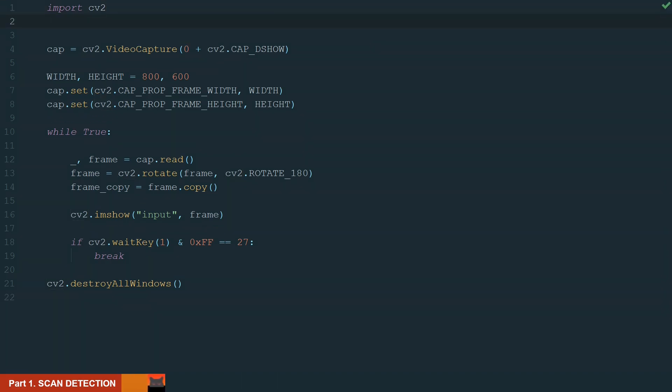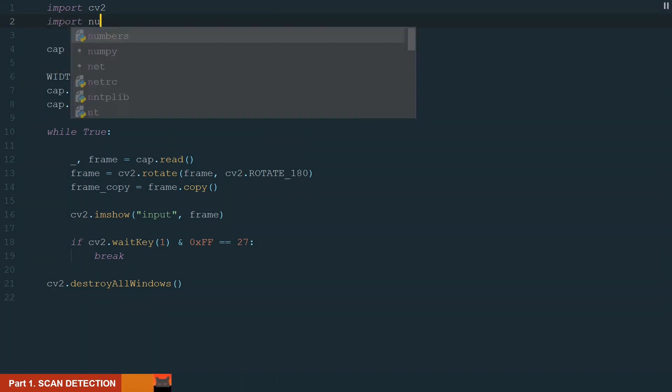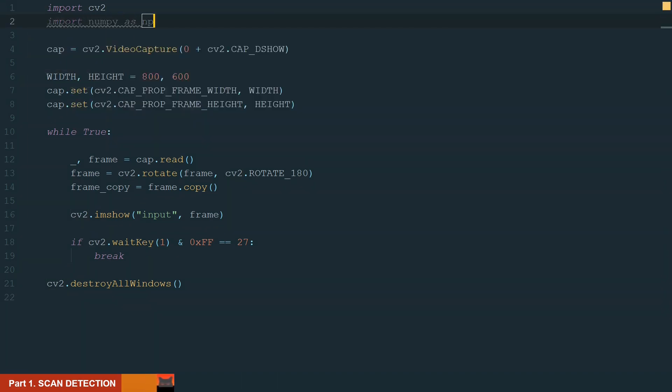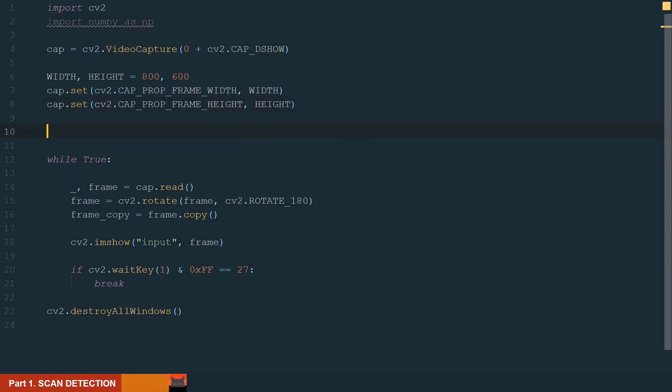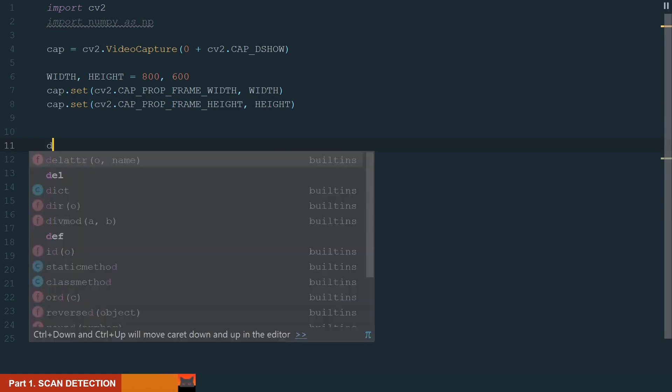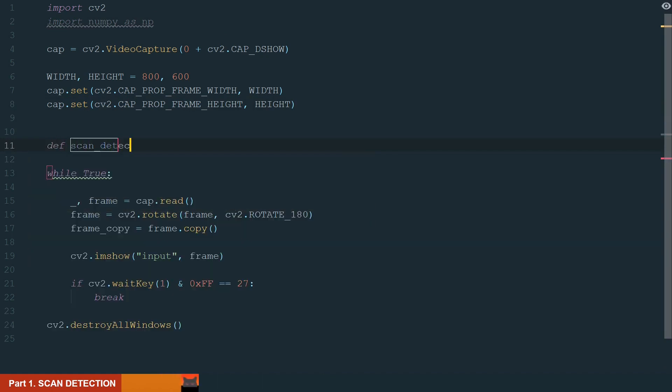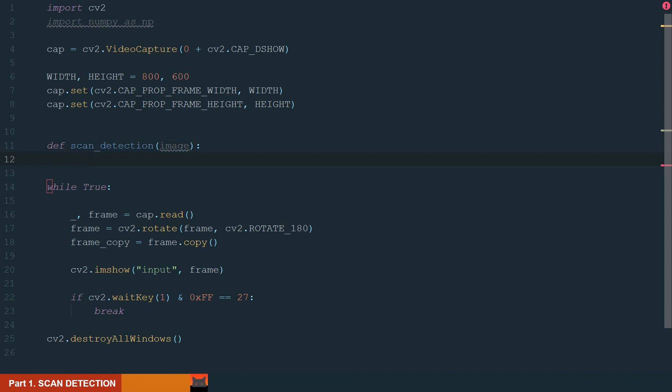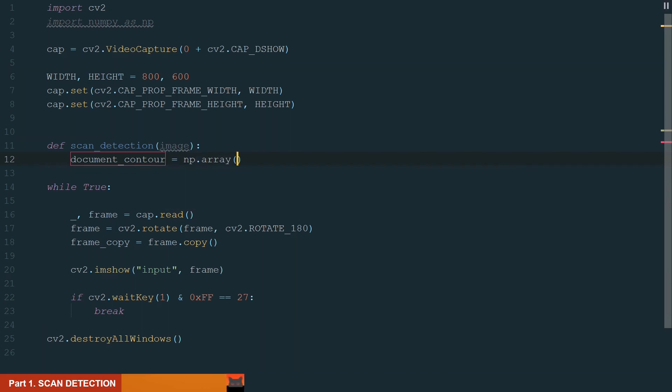Let's start by importing the NumPy library as np for short. Next, let's create a function. We will process the input and find the biggest four corner contour. Let's name it scanDetection and the input will be image. First, let's create a default document contour which size will be our frame size. If no contour will be detected, we will use the frame's boundaries. To create it, we will use a NumPy array.